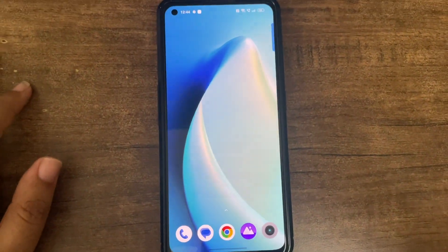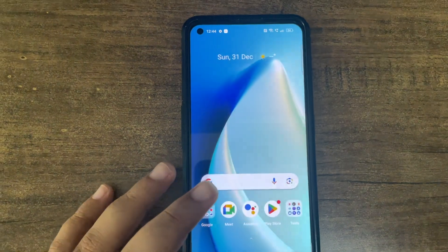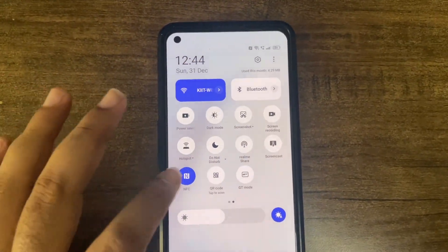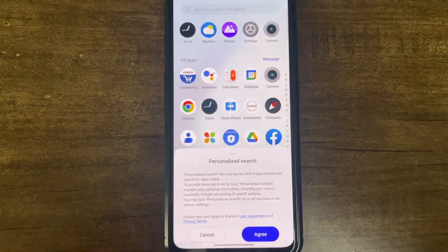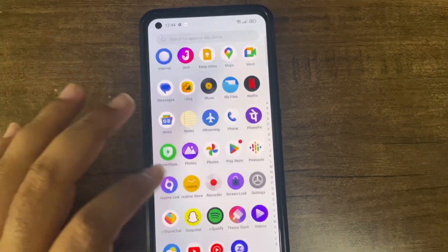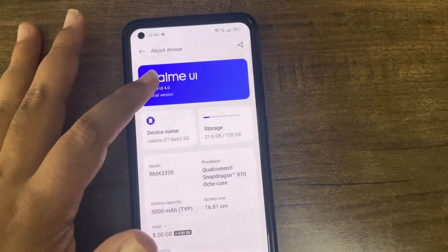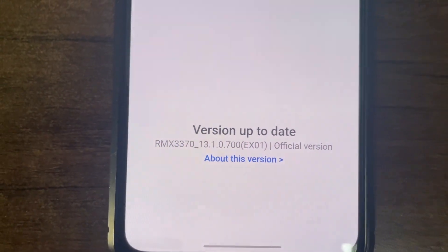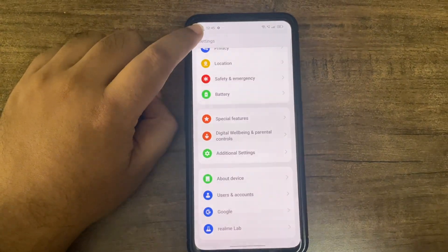You'll see a ton of bloatware — that's the only thing I don't like. Location is turned off, NFC is turned off. These things can be turned off. Look at this — does it look like a 30,000 rupee device? What have they done! Anyway, we're on Realme UI — RMX 3370, version 13.1.0700. That's our Realme UI and we're on the latest.